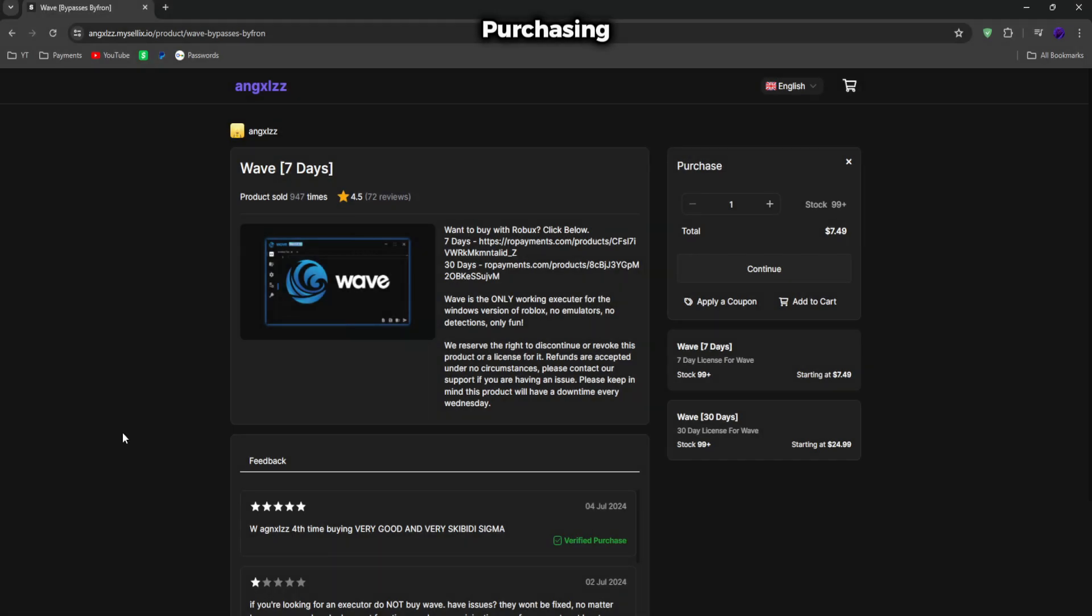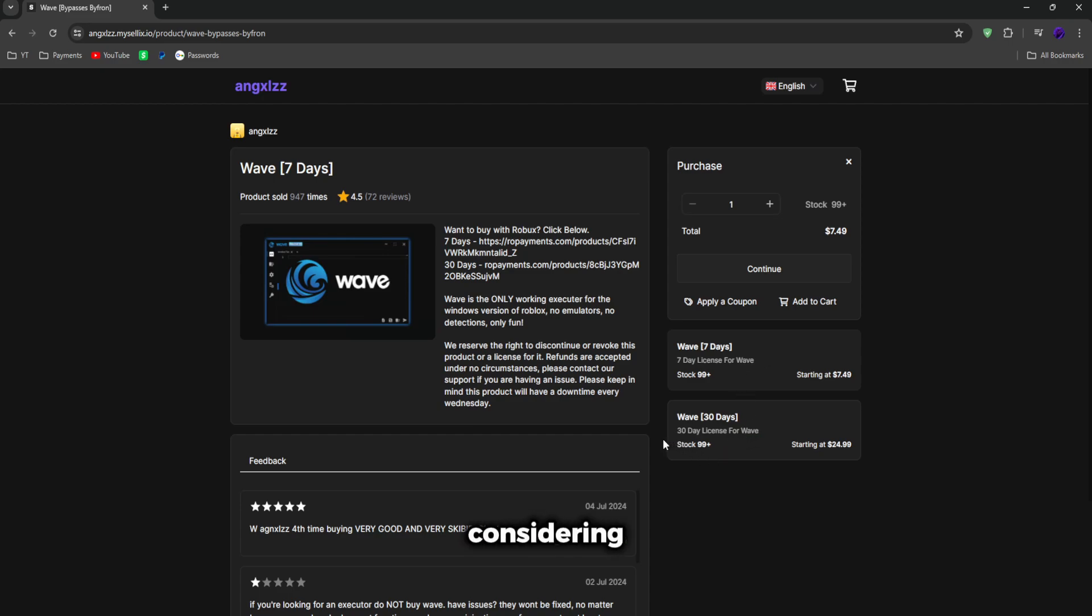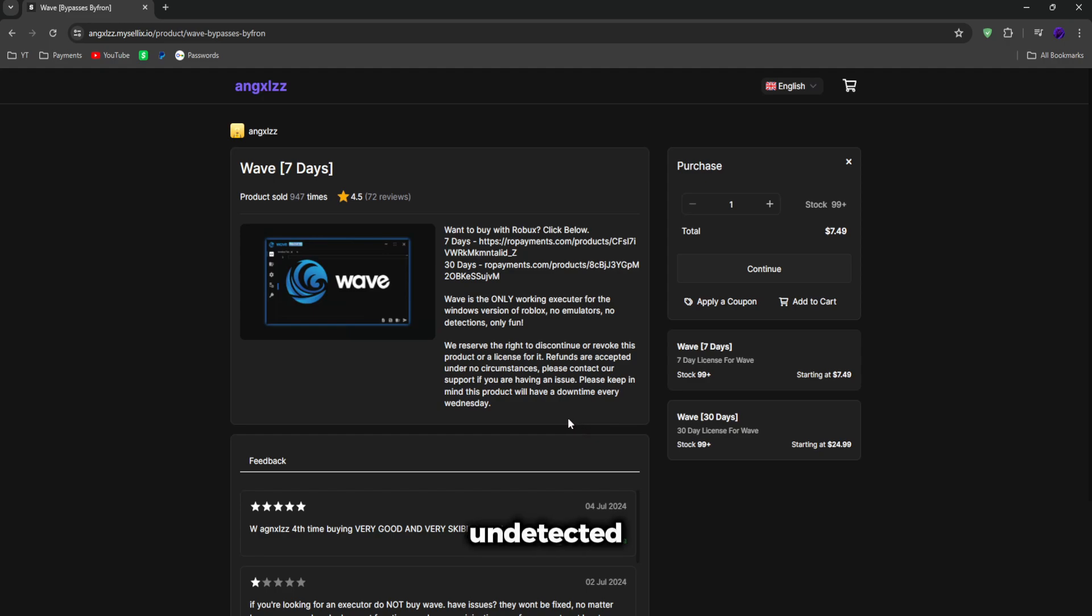To download Wave, you can go to the first link in the description and buy Wave here. It is pretty cheap. It's only $7 per week or $25 per month, which is really cheap, considering the fact that this executor bypasses Bifuron better than Krampus did. It is undetected.